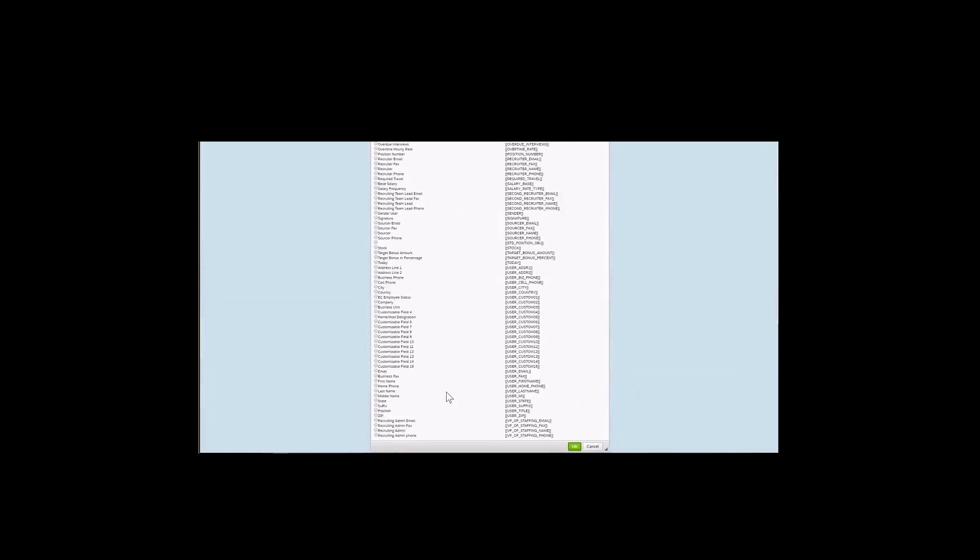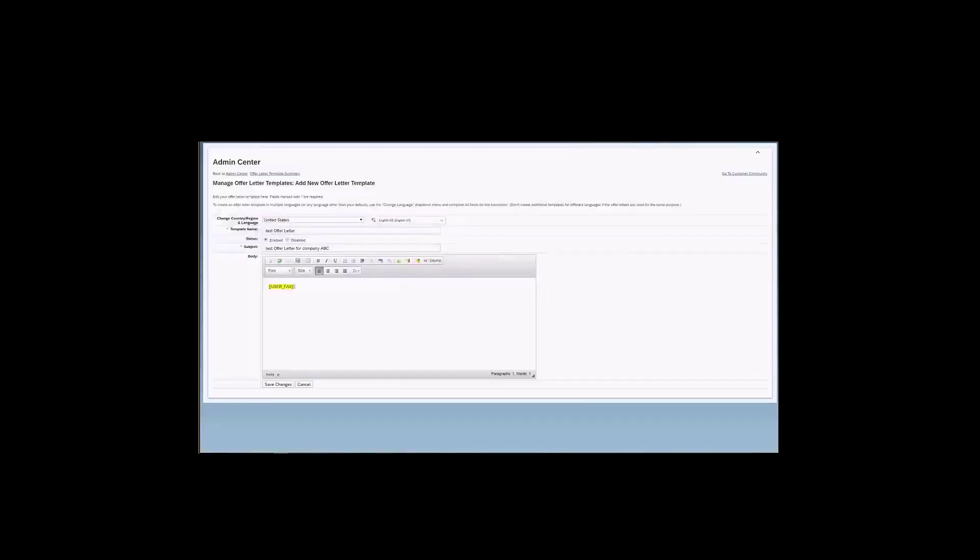So let me just close this. Obviously, if you would like to add a token, you can just check the box, and you can click here in OK, and the token will populate here for you.